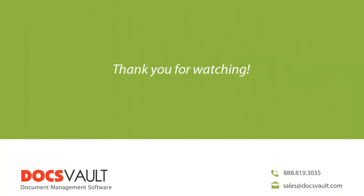Thank you for watching this part of our DocsVault tour series. For more information about DocsVault or to schedule a personalized demonstration to focus on your specific business needs, please contact us at sales@docsvault.com.